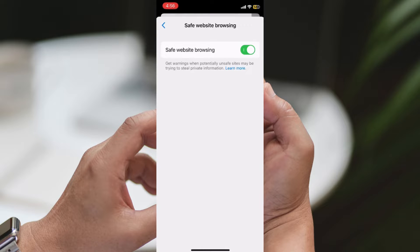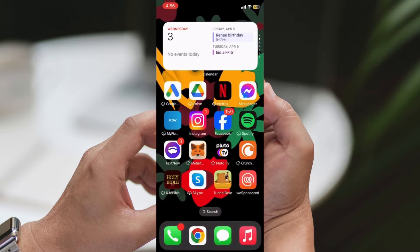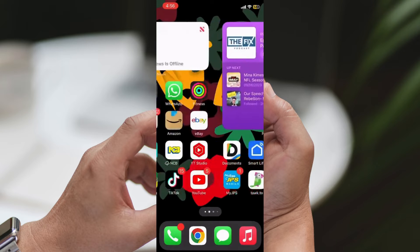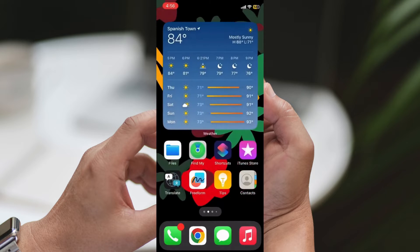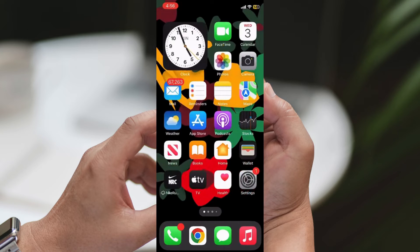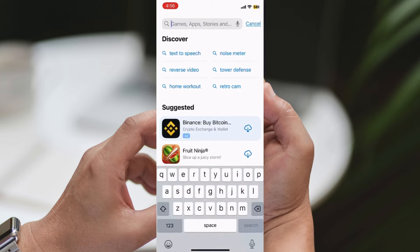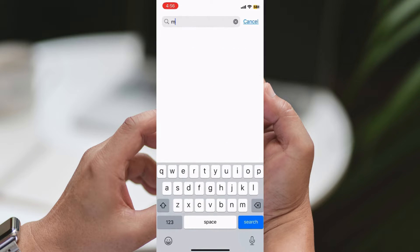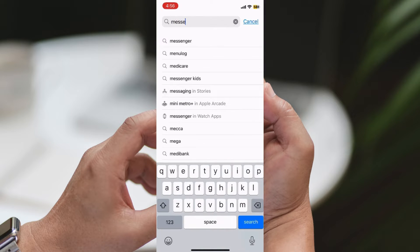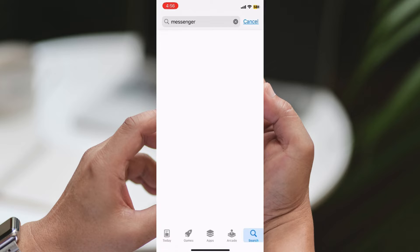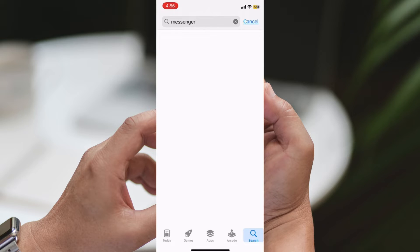Step 6: Check for Messenger Updates. Close the Messenger application and navigate to the Google Play Store for Android or the App Store for iOS. Search for Messenger and check if there's an available update. If an update is available, tap on the Update button to install the latest version.